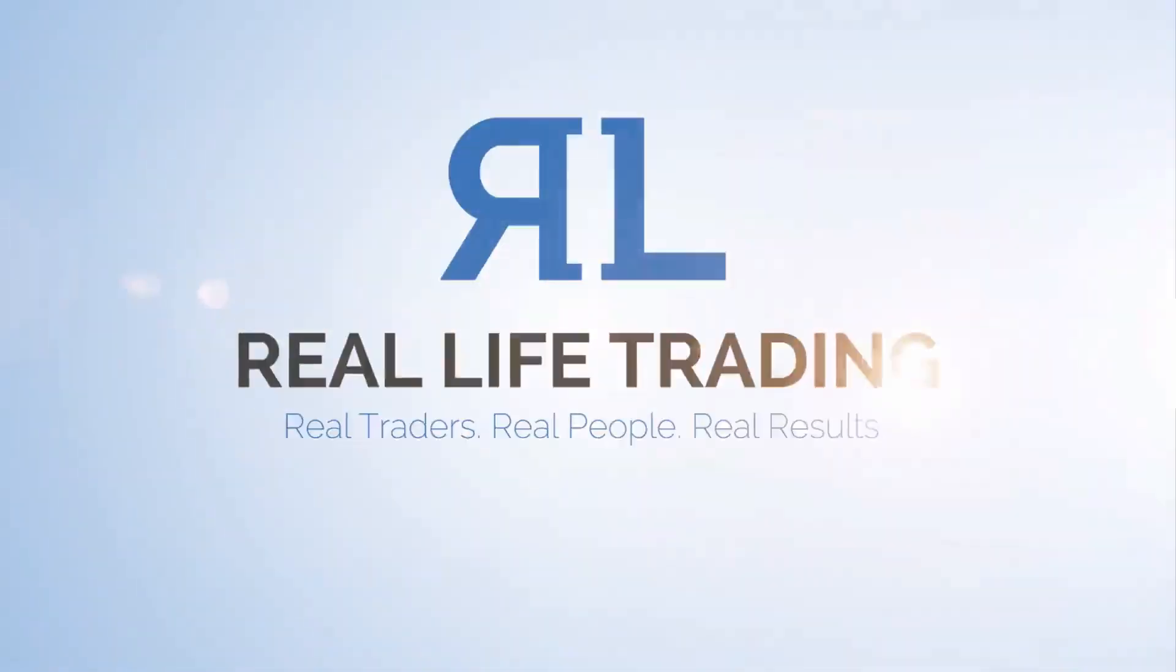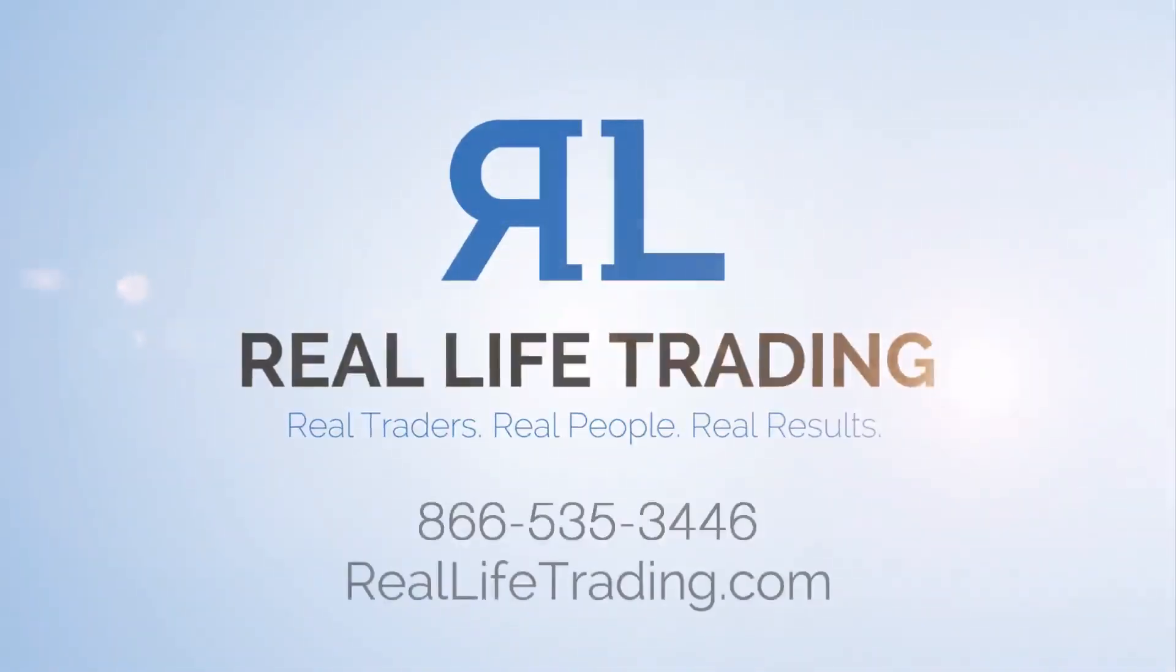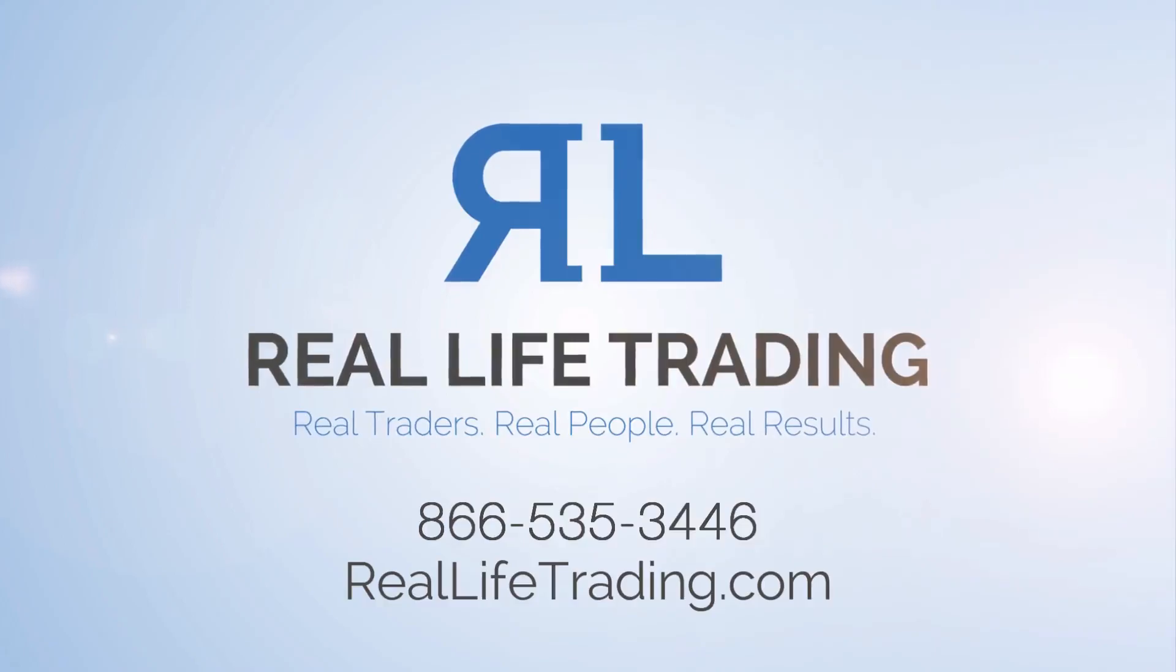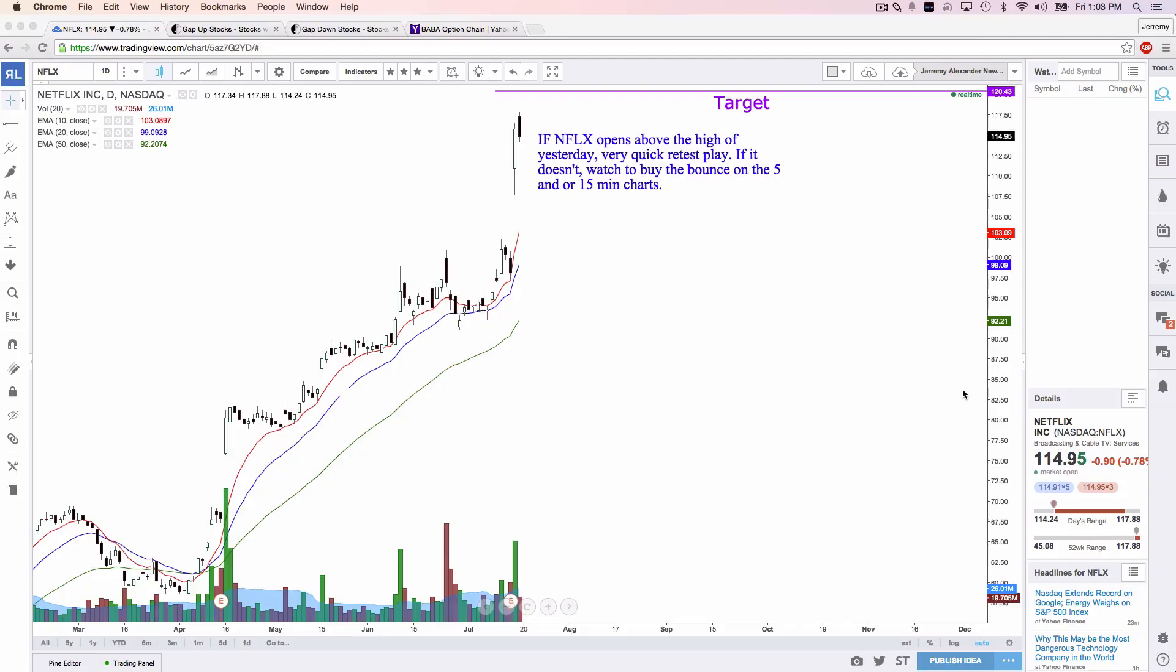Hey traders from around the world, this is Jeremy Alexander Newsome with Real Life Trading Group doing absolutely sensationally fantastic. It is Friday, Friday, Friday. A lot of things going on. Let's talk Netflix.